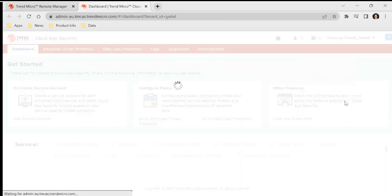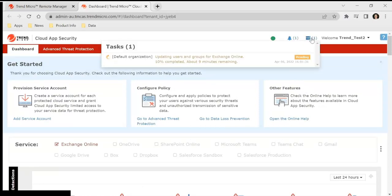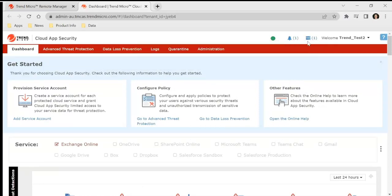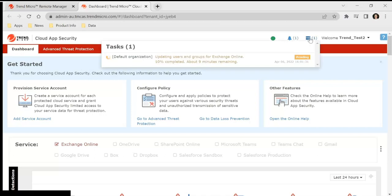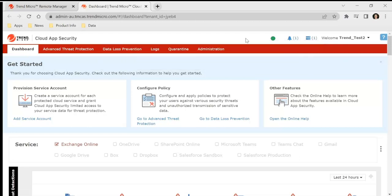And just like that, you have now provisioned cloud app security's enterprise application and connected it for WorryFree XDR metadata. Now it just takes a few minutes for it to build itself out, roughly about five to ten minutes. But in a few minutes this will go green and you're ready to go. Wonderful. Have a great day.